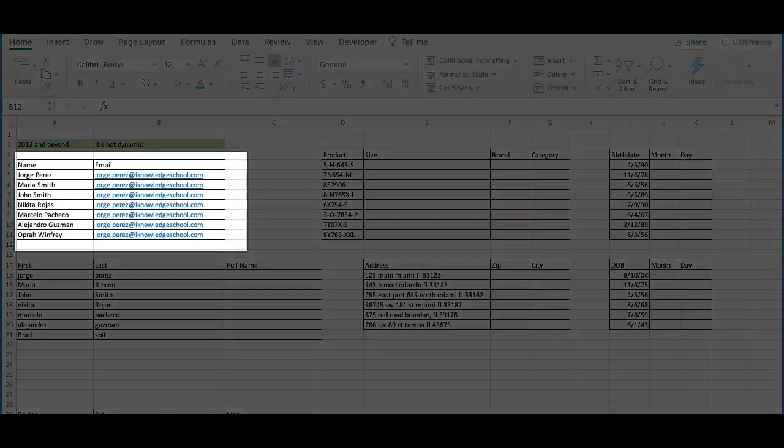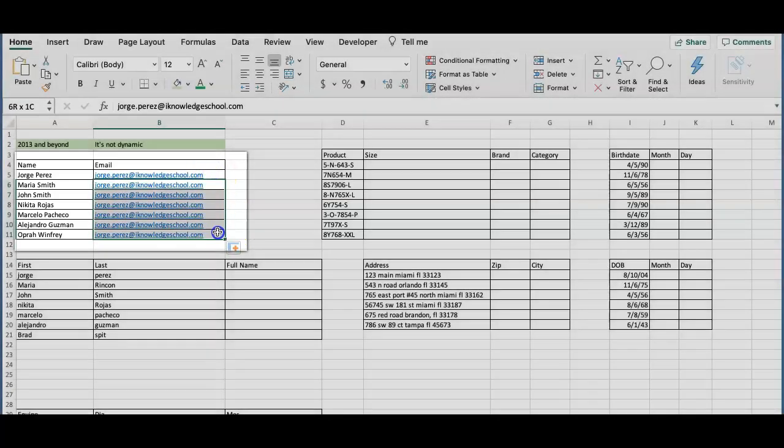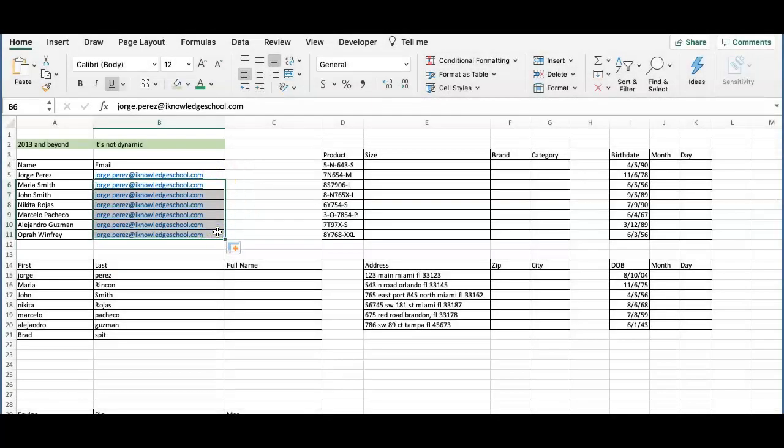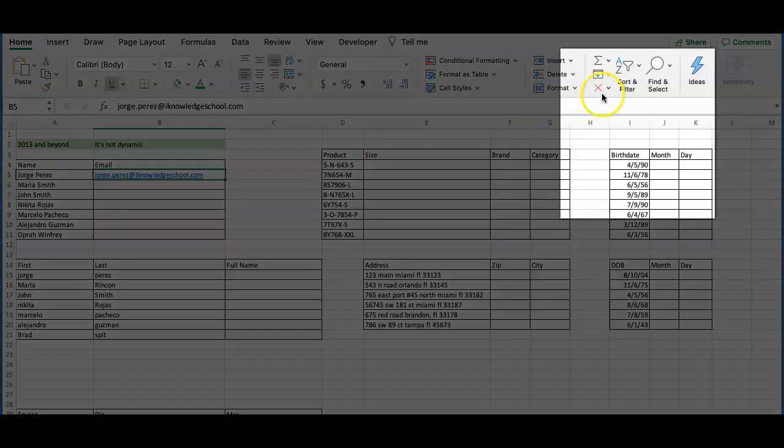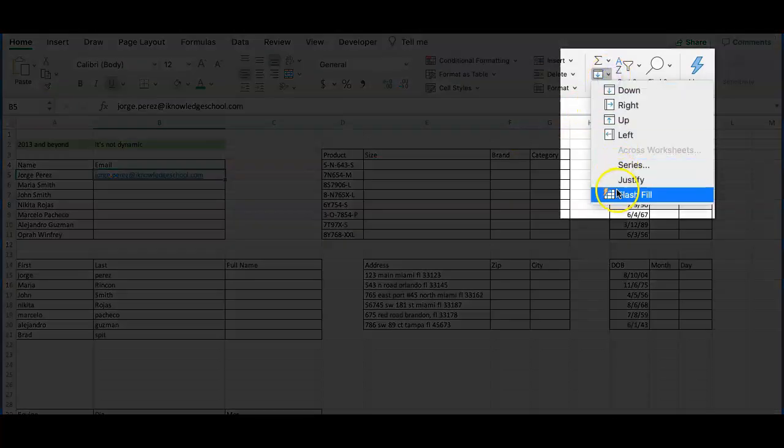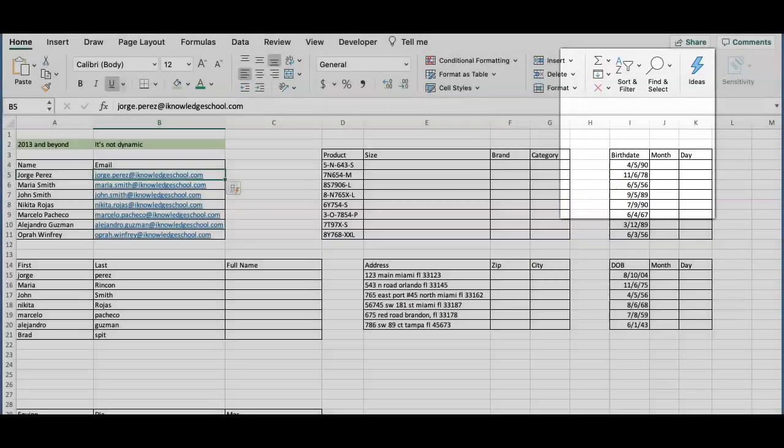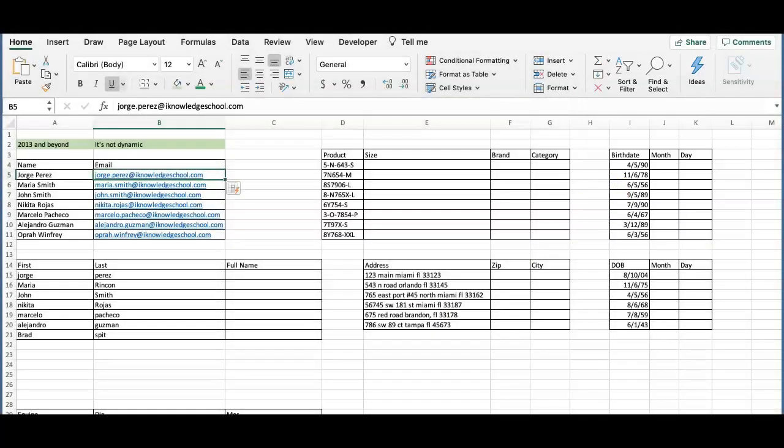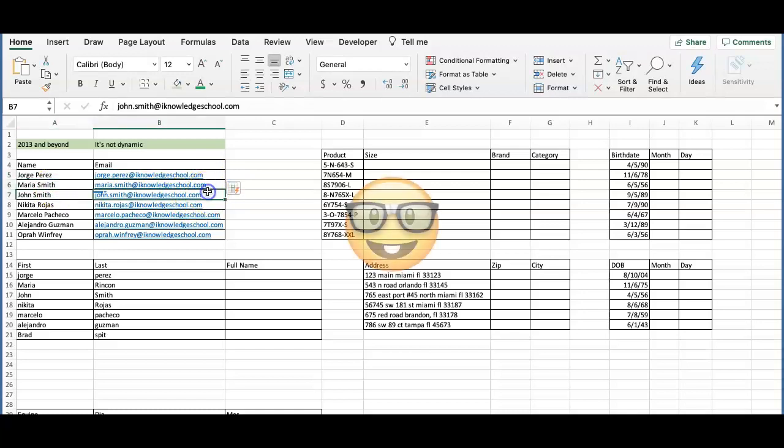It copied the exact same email above because it doesn't know that we have different names on the left column. The Flash Fill is on the Home tab. Now watch the difference. Notice that it caught the names and the patterns of the email. I personally call it the Intelligent Auto Fill.